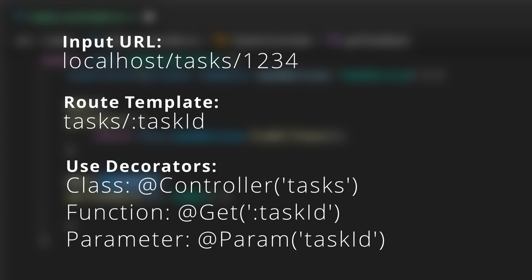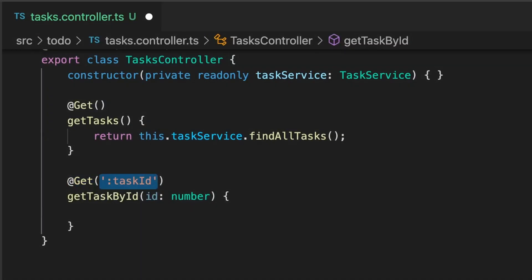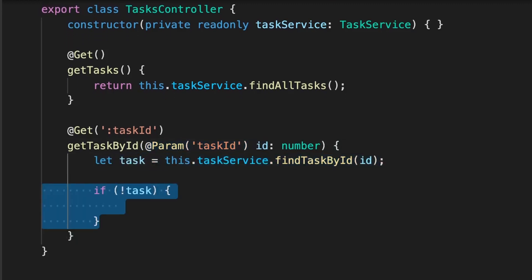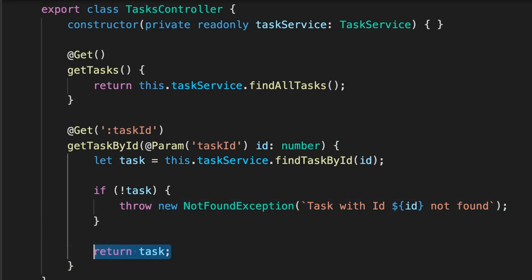So we need to tell the function that the taskId from the URL should be set as the ID parameter in the function. And to do this, we'll use the param decorator on the ID, and then pass the taskId name into here. Notice we exclude the colon in this function. We'll look up the task by ID using the service function we just created. We'll check if the task exists. If it doesn't, we'll throw a new not found exception. This will translate to a 404 not found error if the task does not exist. If it does exist, we just return the task.